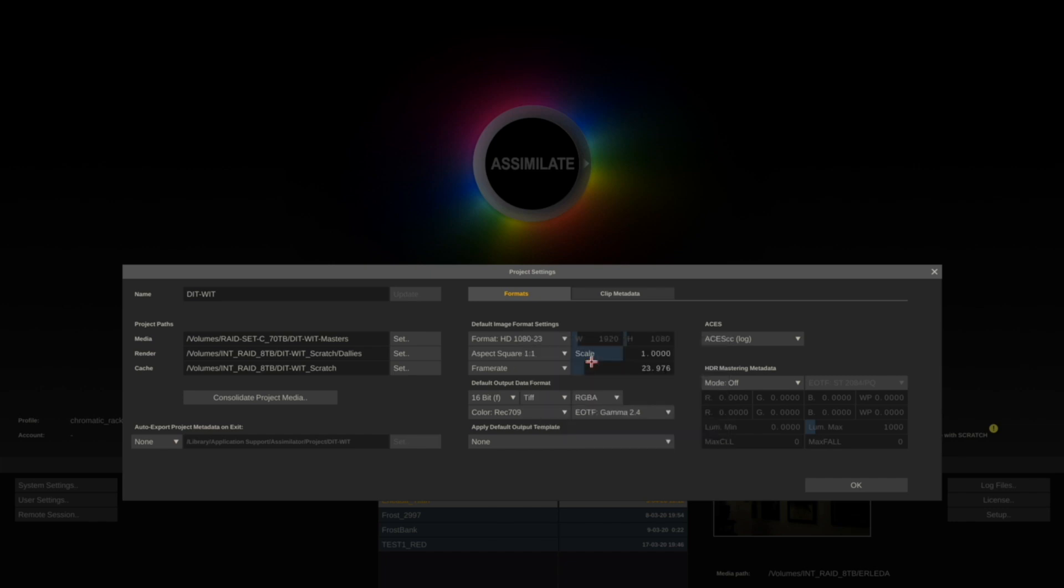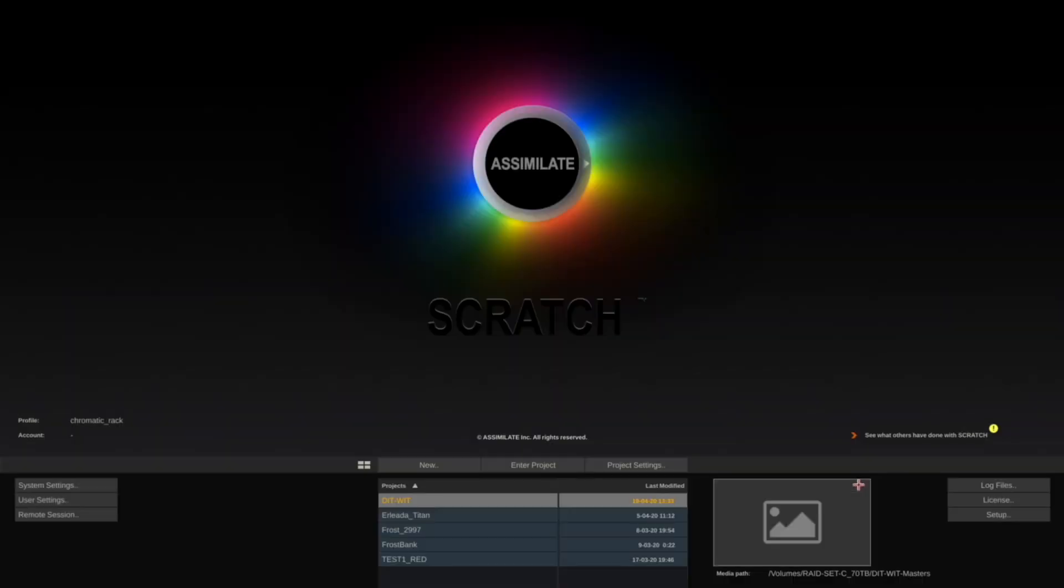Next we want to make sure that our system settings are configured.